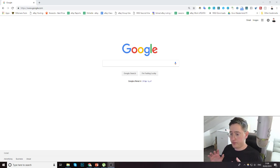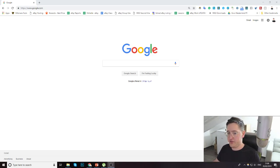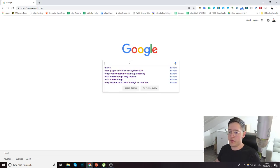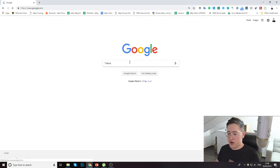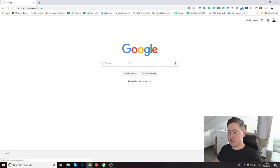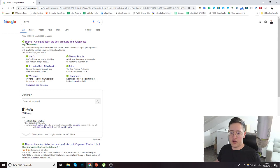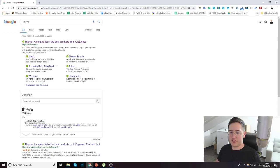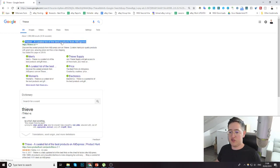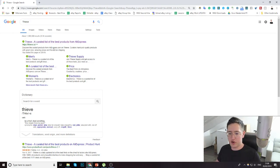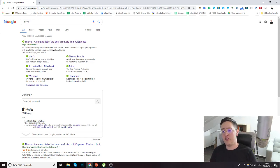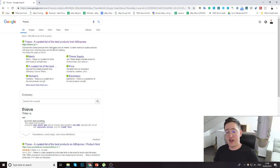So the site is called Thieve. Just searching on it on Google, you'll see the first site is called Thieve, a list of best products from AliExpress. Discover the coolest products from aliexpress.com on Thieve.